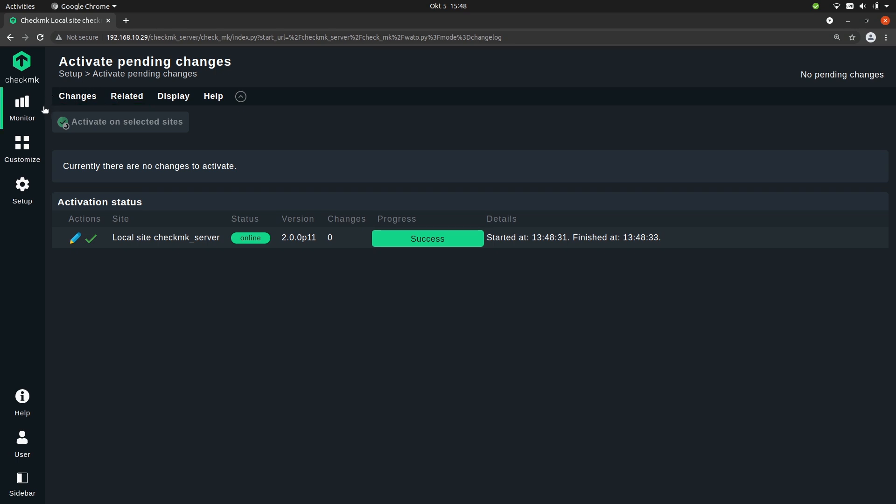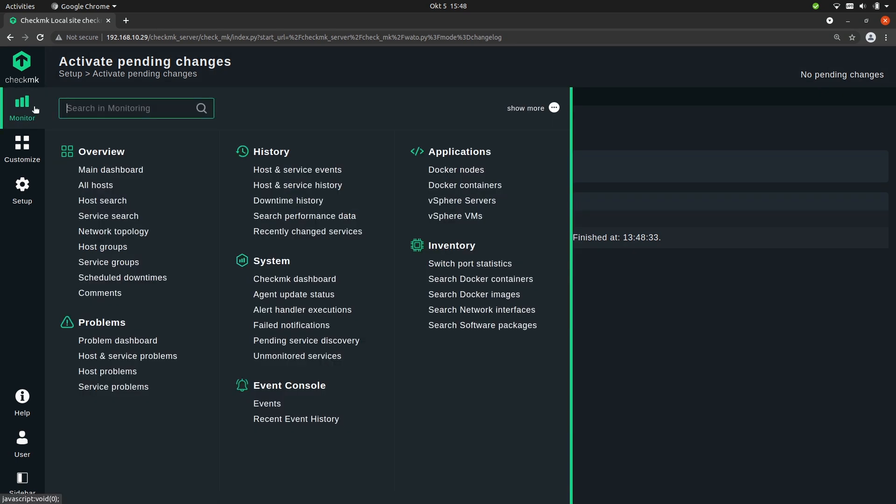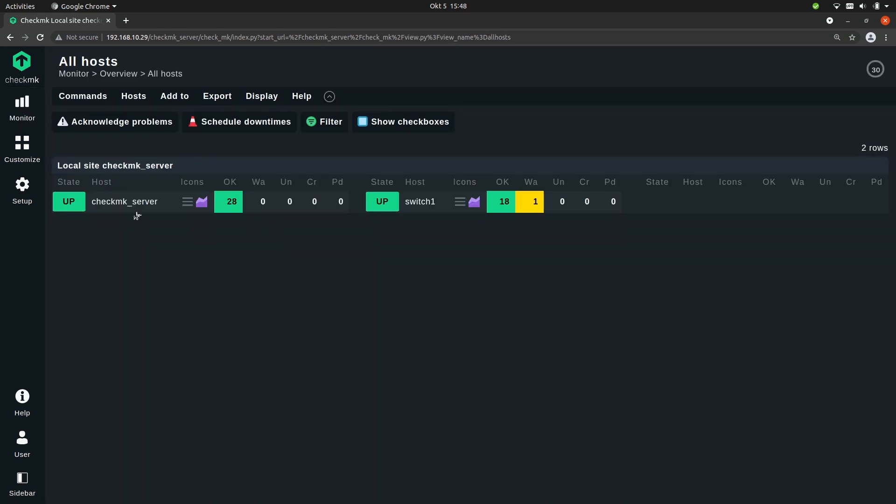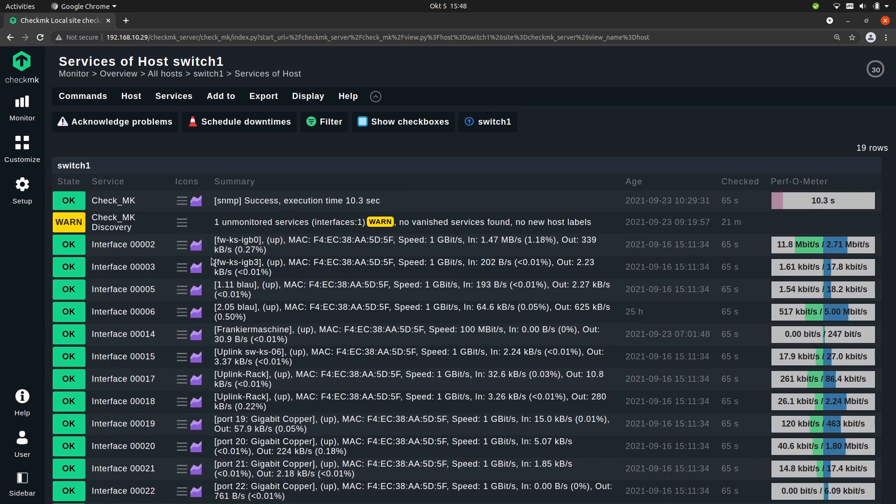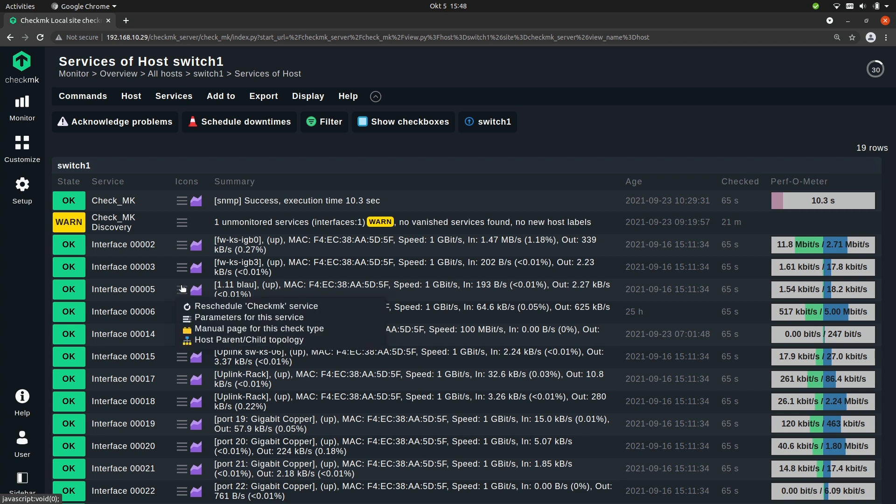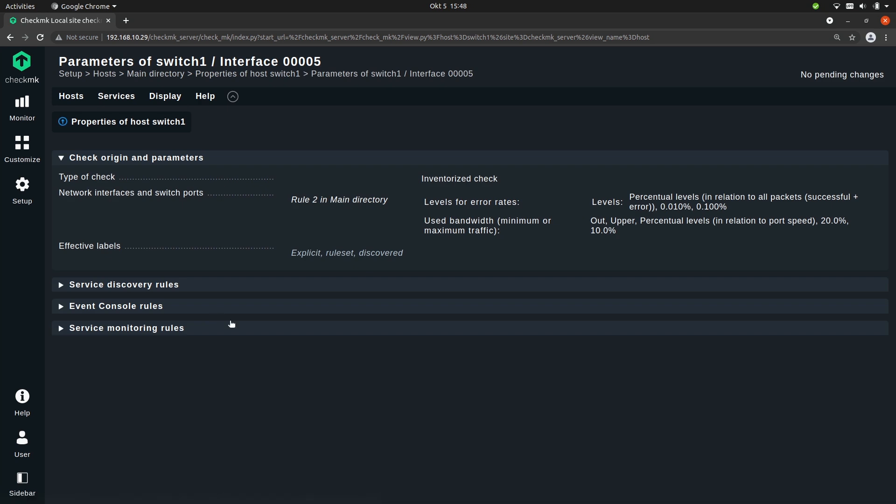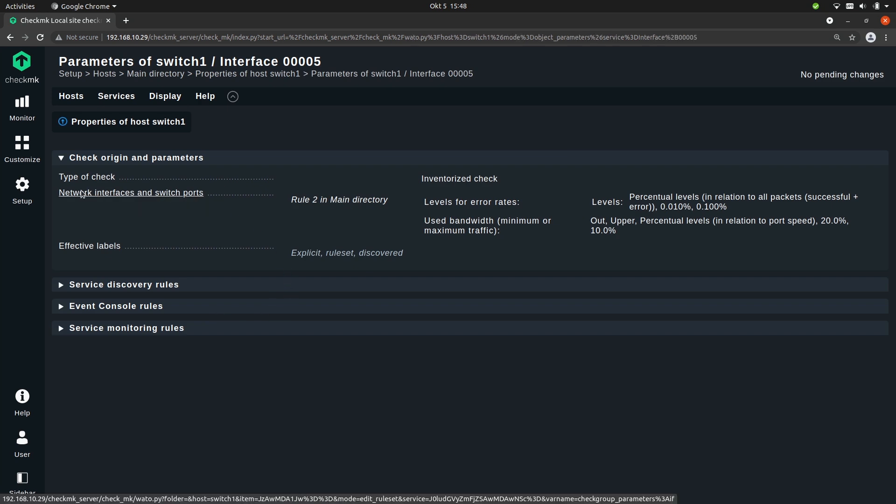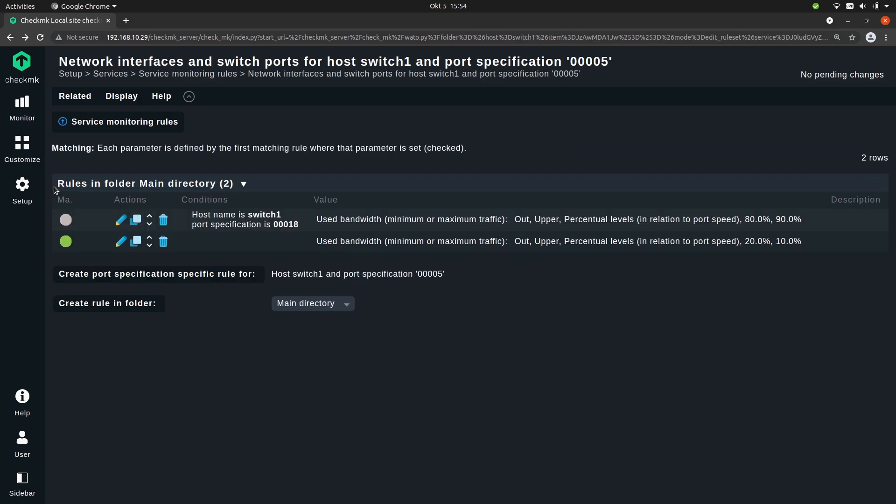So now let's go back to the switch and look at another service. Let's pick for example this one on port 5. Again go to parameters for this service and let's go back to the rule set. Now I want to show you a different way you can get to the rules, not over a specific service but through the setup menu.